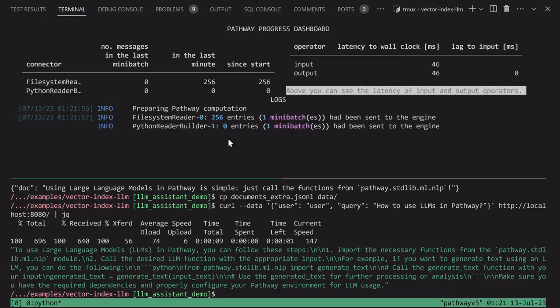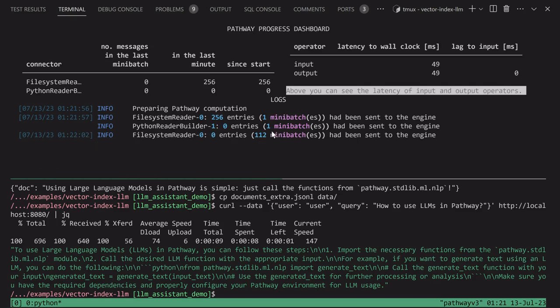Please notice that the system is immediately ready to answer queries. No documents were re-embedded using the OpenAI service. We call this incremental computation.